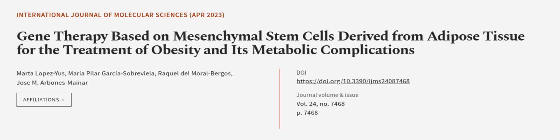This article was authored by Marta Lopezius, Maria Pilar-Garcia Sobrevilla, Raquel Del Moral-Burgos, and others. We are article.tv, links in the description below.